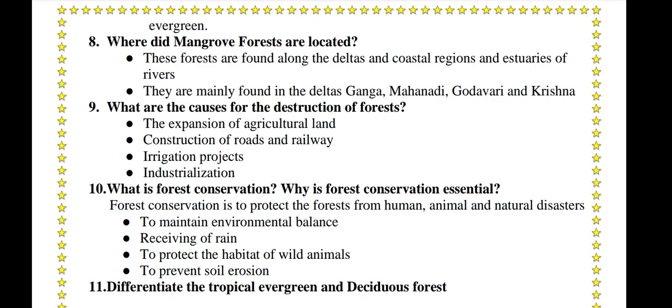What are the causes of destruction of forests? The expansion of agricultural land, construction of roads and railways, irrigation projects, and industrialization.